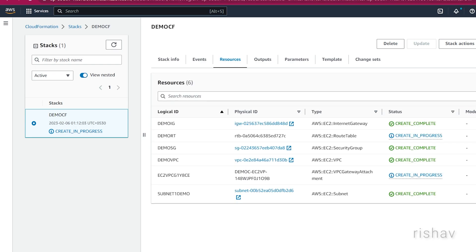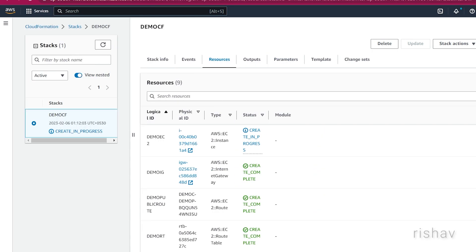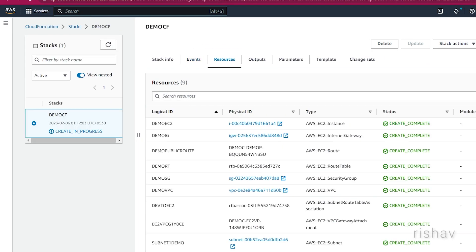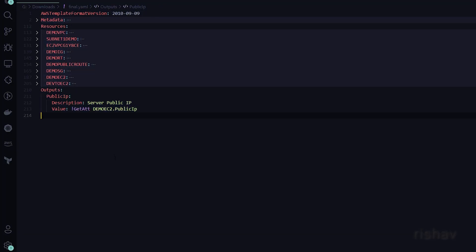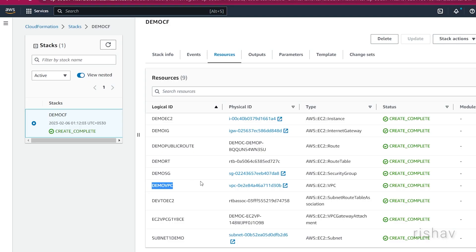Let's wait for a few minutes and come back when all the resources are ready.